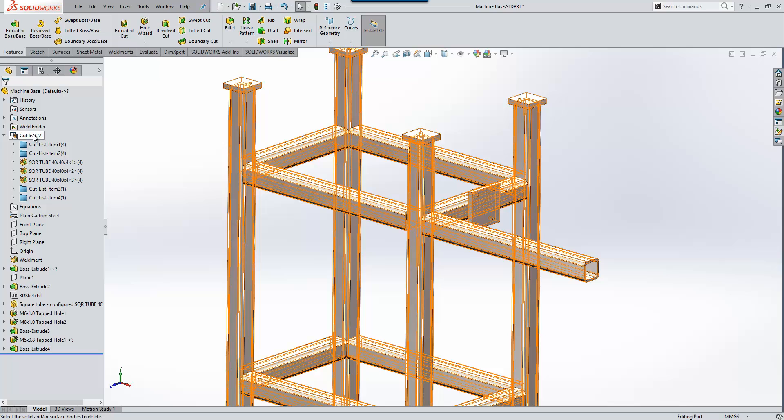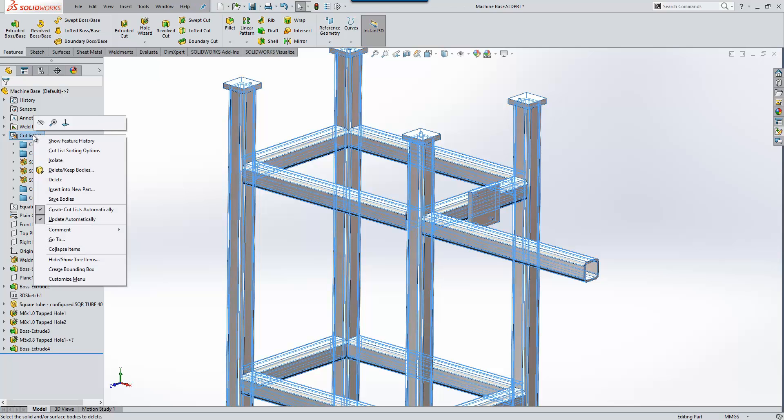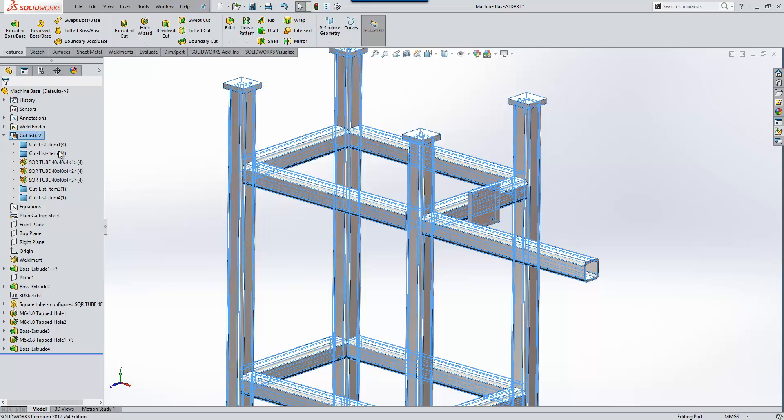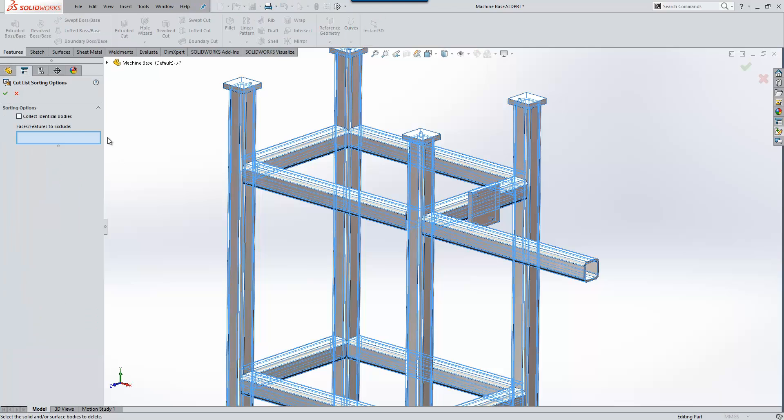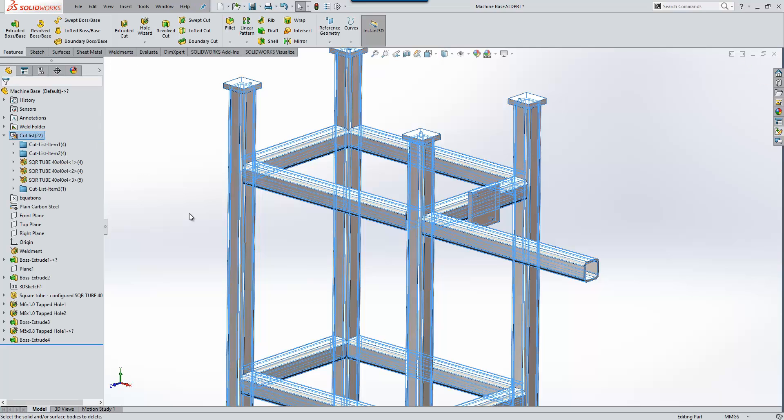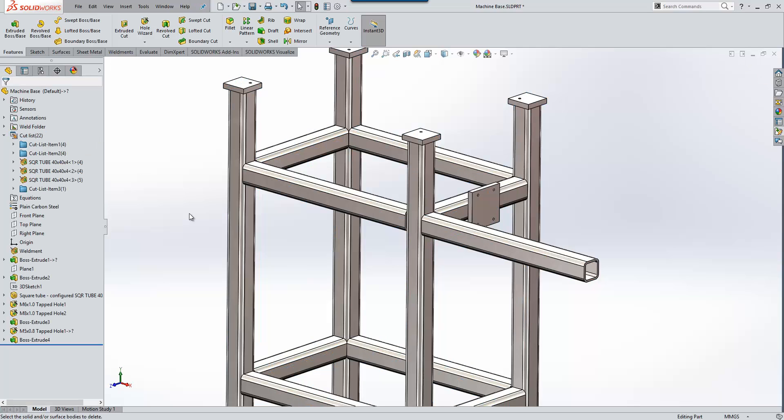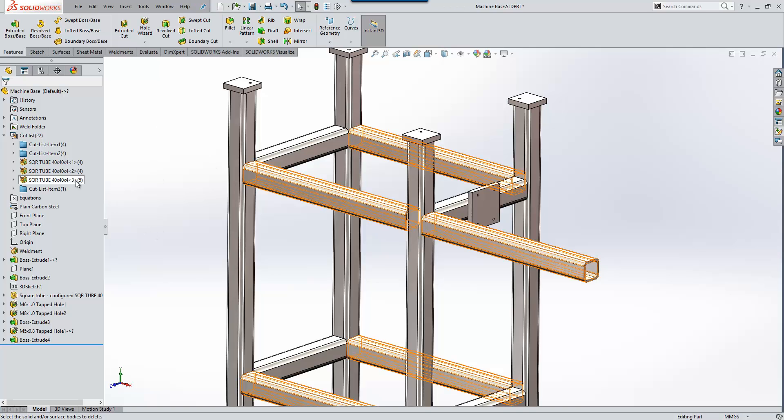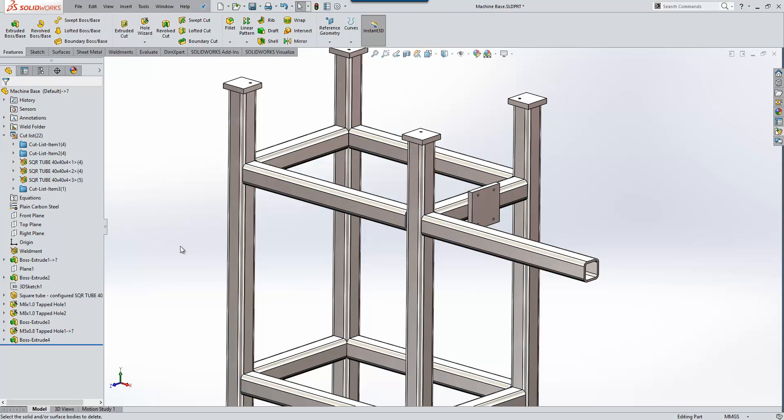The ideal scenario for us is that this structural member is included within this folder. In previous releases of SOLIDWORKS this was impossible, but now within 2017 we have a new option for cutlist sorting. If we toggle on the option to collect identical bodies, the system actually looks geometrically at the objects rather than how they're created and can categorize those correctly.